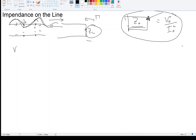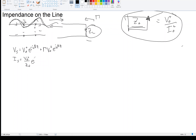Now, if we're dealing with time-harmonic waves, we can write the voltage anywhere on the line. We're going to take the reflection into account. Correspondingly, the current anywhere on the line in terms of the voltage is given accordingly. The impedance then, anywhere on the line — I'll just call that Z — would be the ratio of V to I.